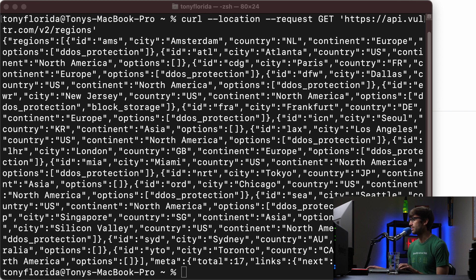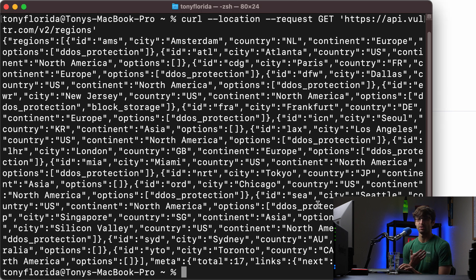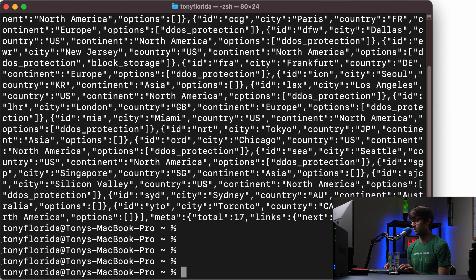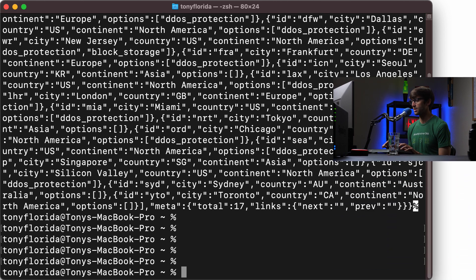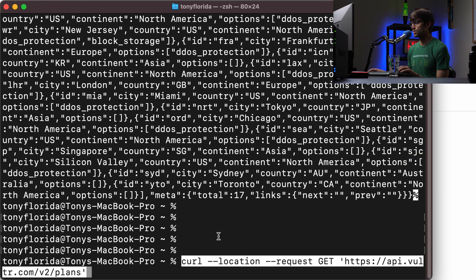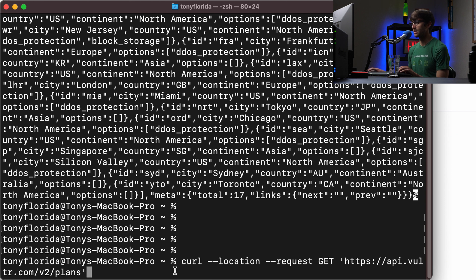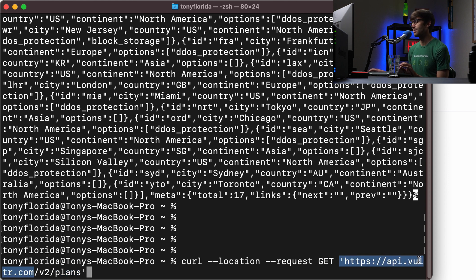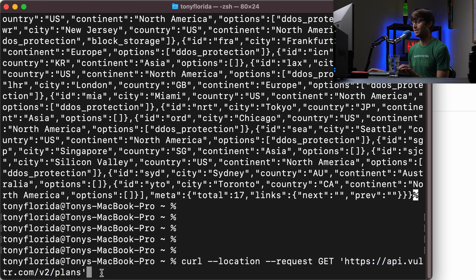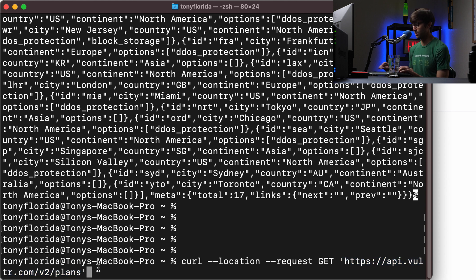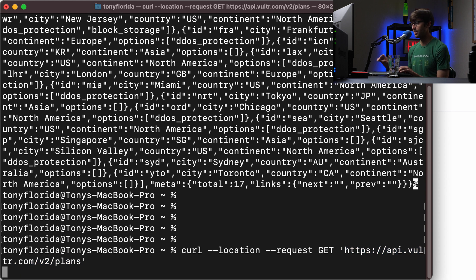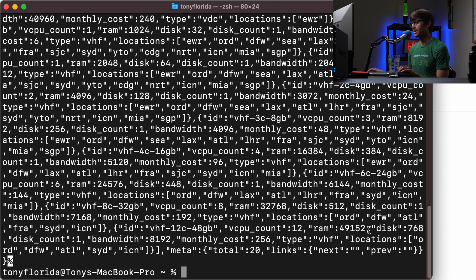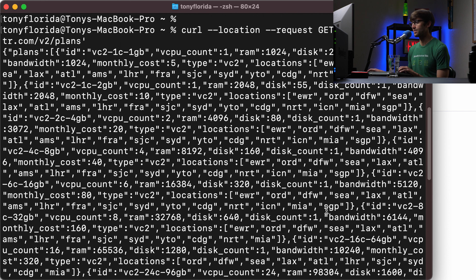Next thing we want to do is figure out what the valid options are for the plan. So we'll do something very similar, but this time the only difference is we're calling the API plans request. So we'll execute that and it'll give us a response. We got this whole big list of all the different types of plans that they have.